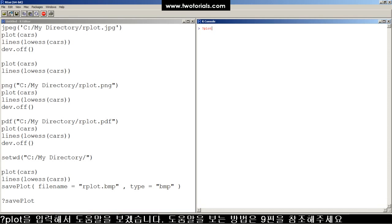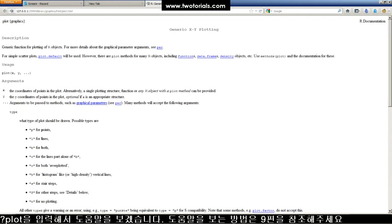We're gonna try something new here. I'm gonna type question mark plot into the console, hit enter, and then use a technique described in the tutorial titled How to Use a Function and Read the Help Files in R.